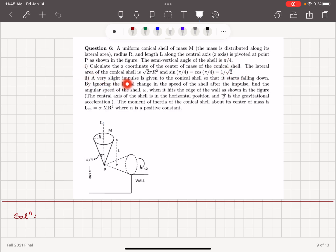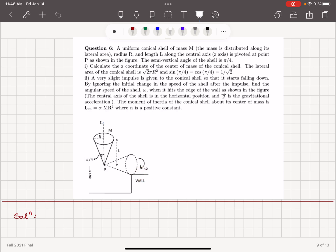Part 2: a very slight impulse is given to the conical shell so that it starts falling down. By ignoring the initial change in speed of the shell after the impulse, find the angular speed ω when it hits the edge of the wall as shown in the figure, with the central axis in the horizontal position. The moment of inertia of the conical shell about its center of mass is given by α·M·R², where α is a constant.